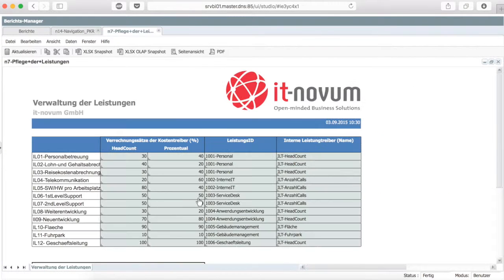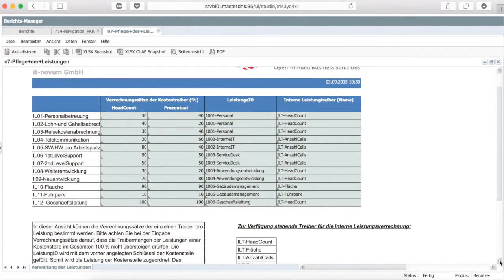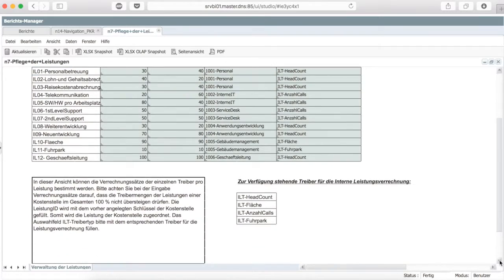At this point, the individual services are listed which the company provides. These have to be assigned to a unique cost center by the user to determine the affiliation. After that, the cost rates of the individual drivers per performance are defined. For this purpose, there are different cost drivers available to the user, which are already initialized.